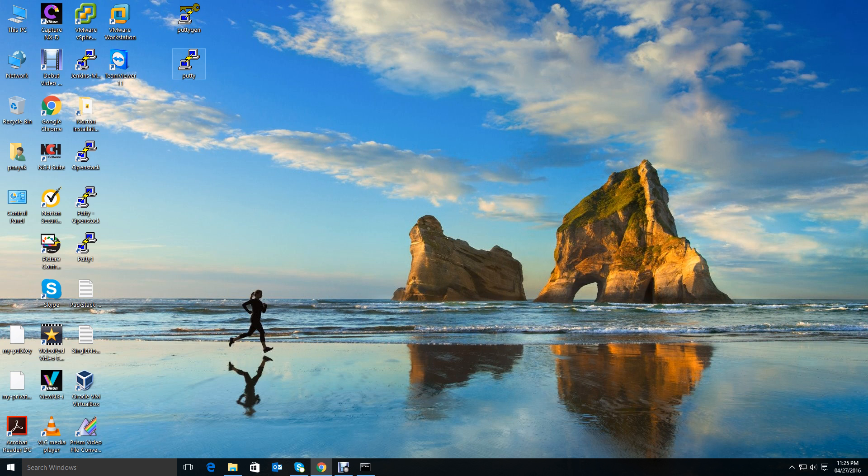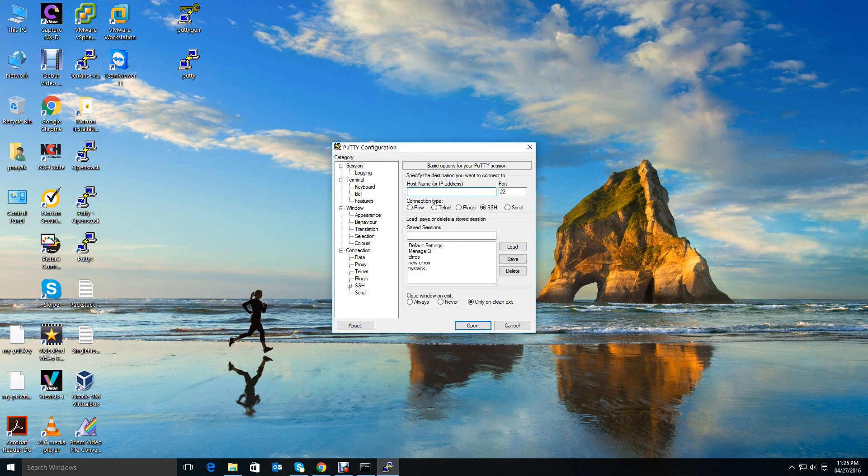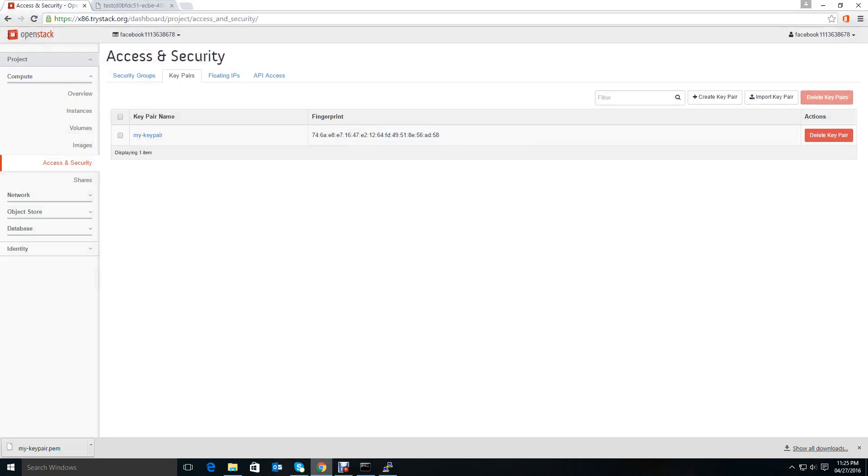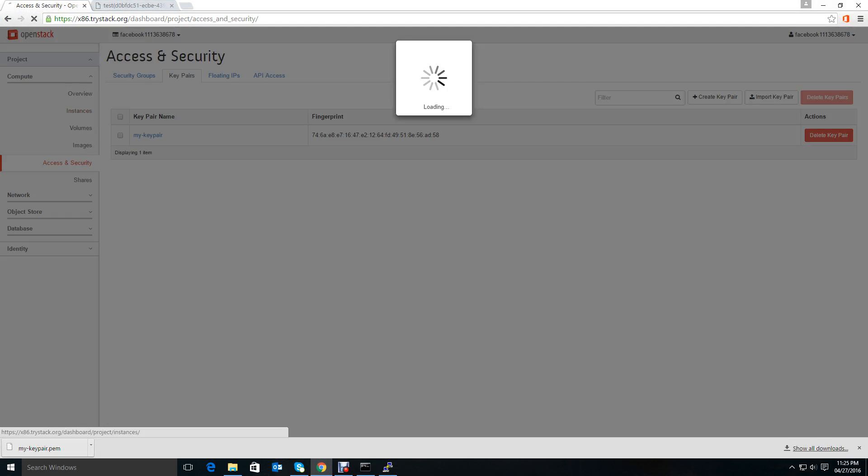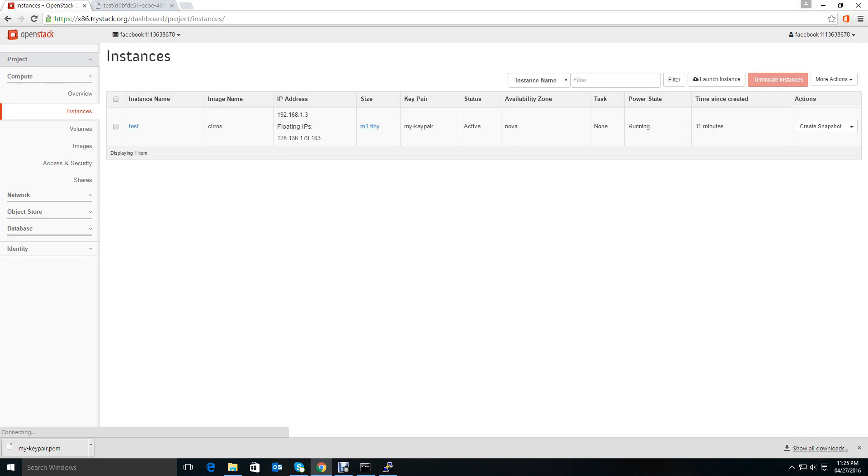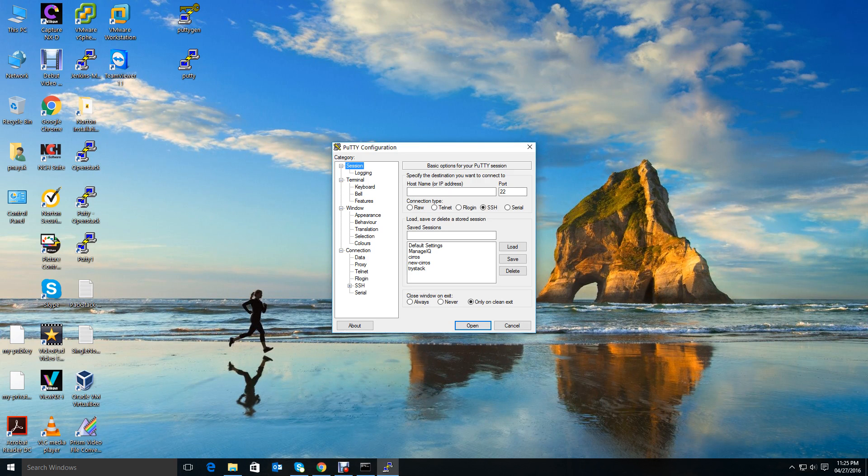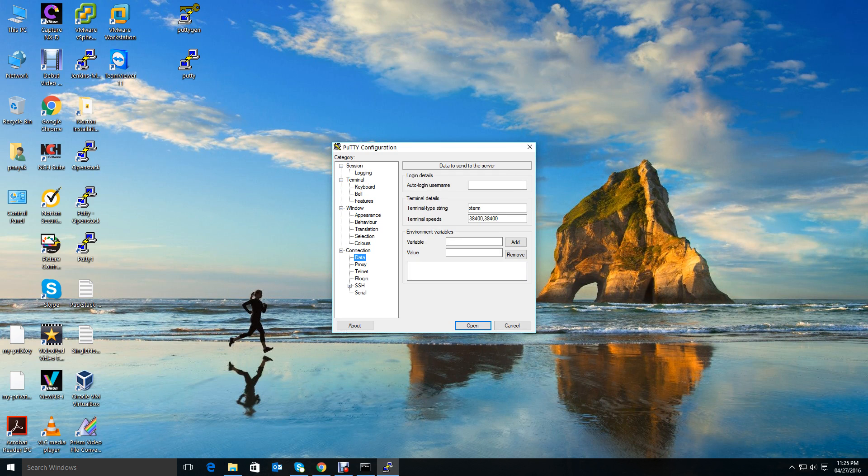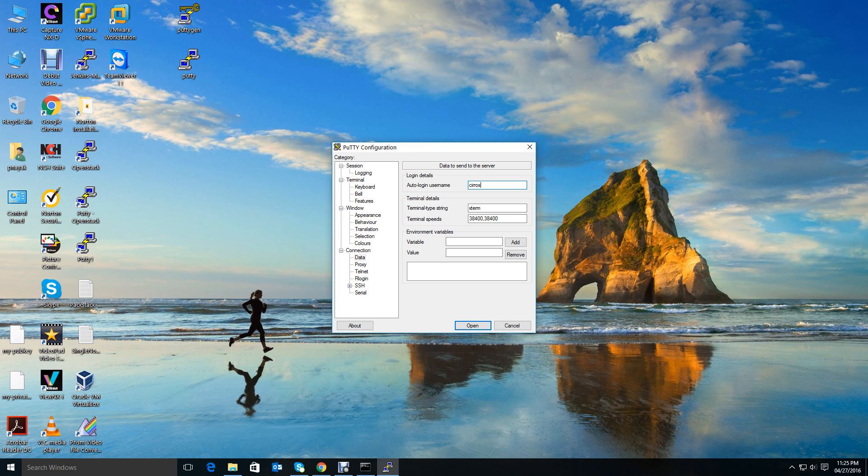That's all we need. We have converted the .pem file into .ppk file. Now open PuTTY and go to Session. Here, what is the IP? We have the instance IP. Take the public IP, put it here. Port is 22, of course, for SSH.